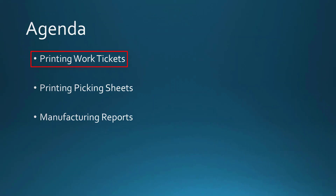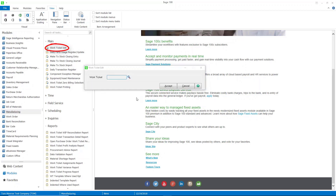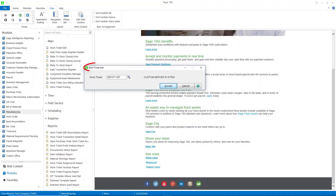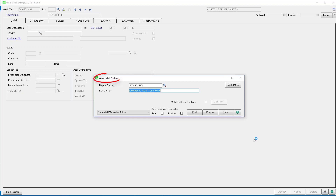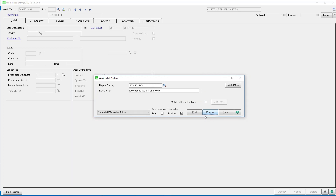We're going to start with printing work tickets. Here I am in Sage 100, in the manufacturing module. Let's go into work ticket edit and call up an existing work ticket on the edit screen. I'm going to hit the printer icon here, and that's going to take me to work ticket printing. I'm just going to preview this for you.